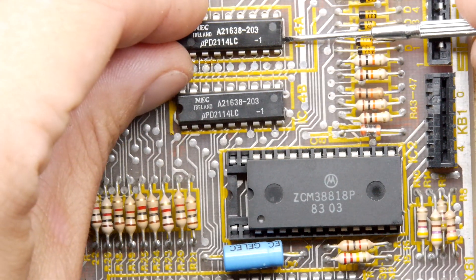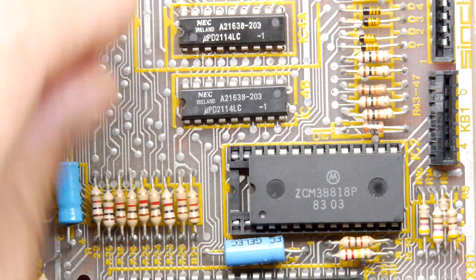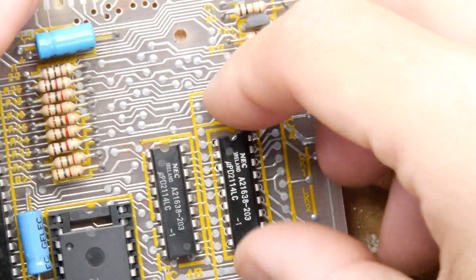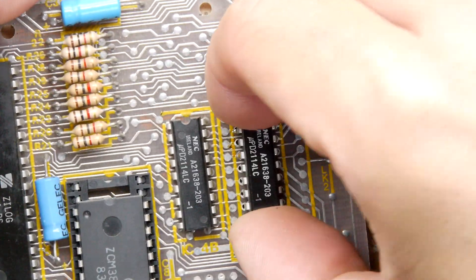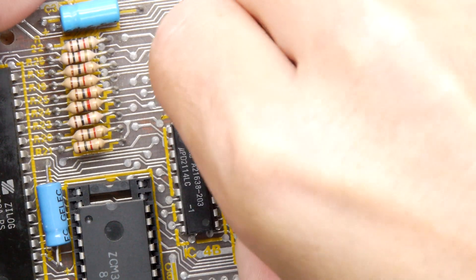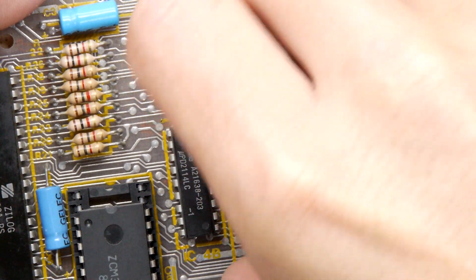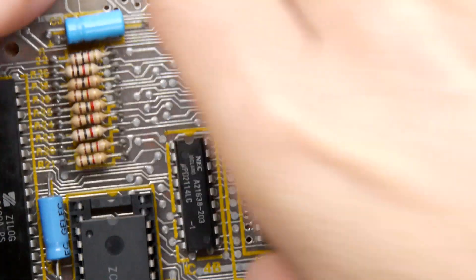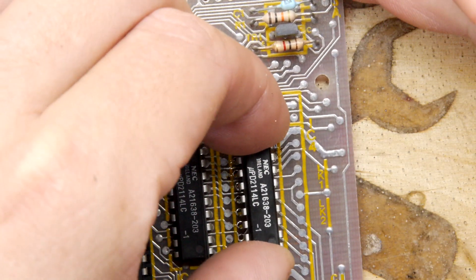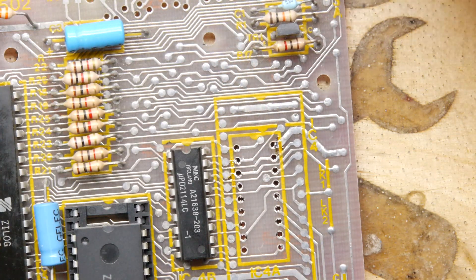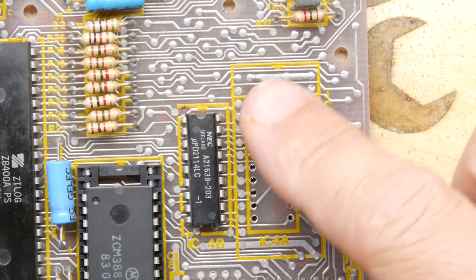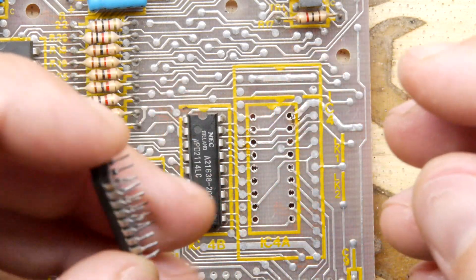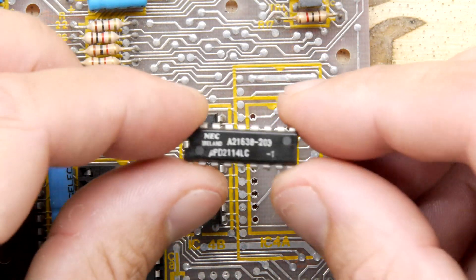Now be very gentle. You don't want to lift any traces off your PCB. If in doubt just stop, rewind, apply more solder, suck it off again, get your braid. I think we're okay, it's starting to come up. We're halfway out. There we are, and the PCB is looking good. And actually the chip's okay so we can put that in a box of spares.